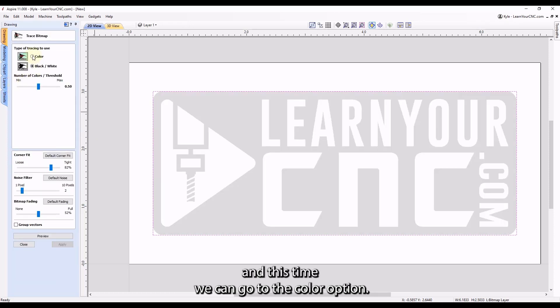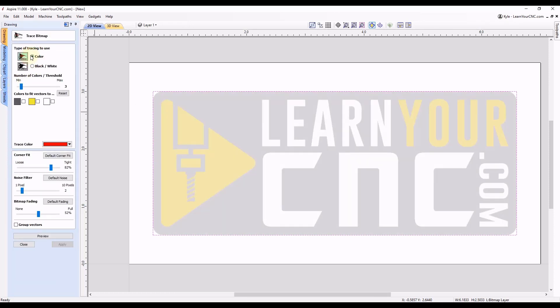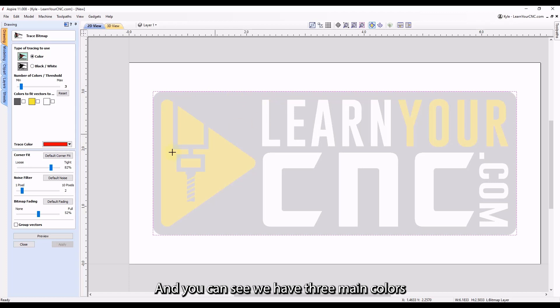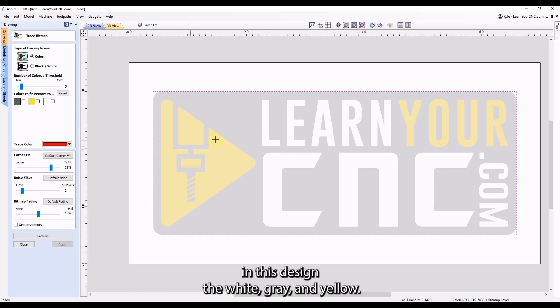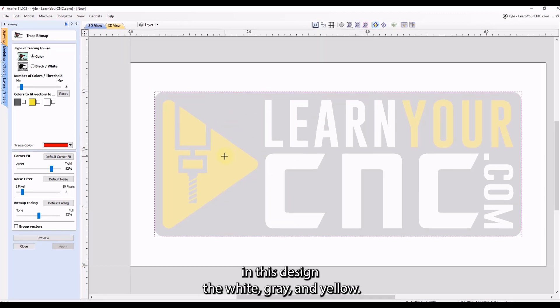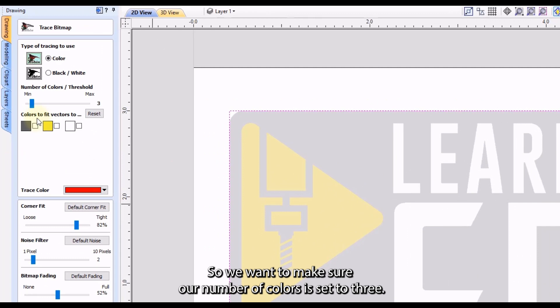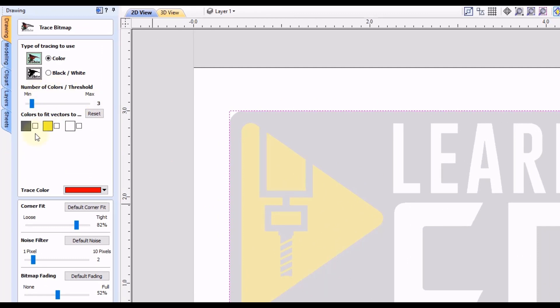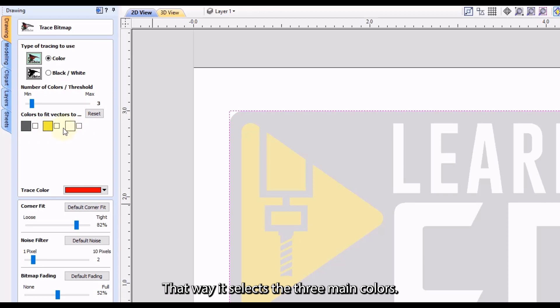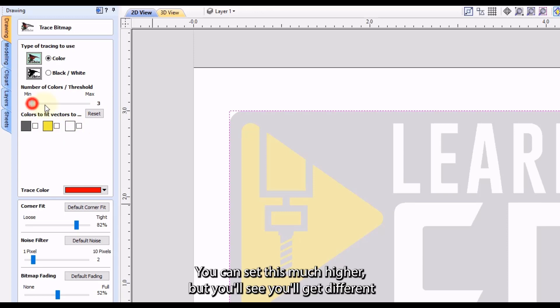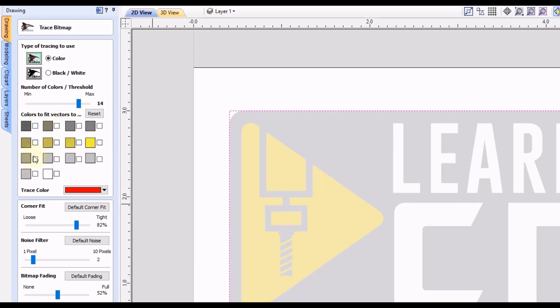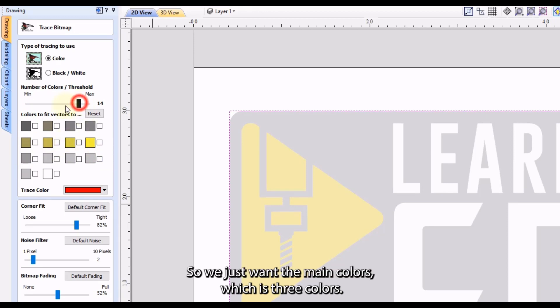And this time we can go to the color option. And you can see we have three main colors in this design: the white, gray, and yellow. So we want to make sure our number of colors is set to three. That way it selects the three main colors. You can set this much higher, but you'll see you'll get different shades of the colors. So we just want the main colors, which is three colors.